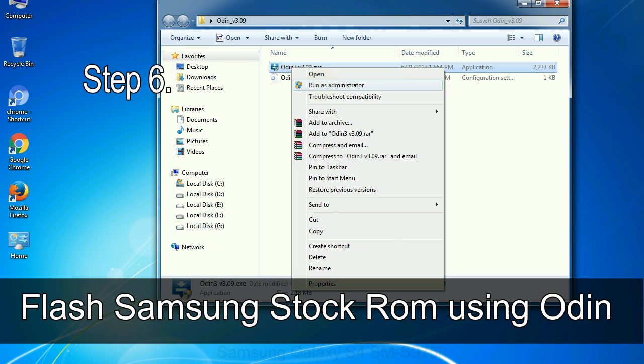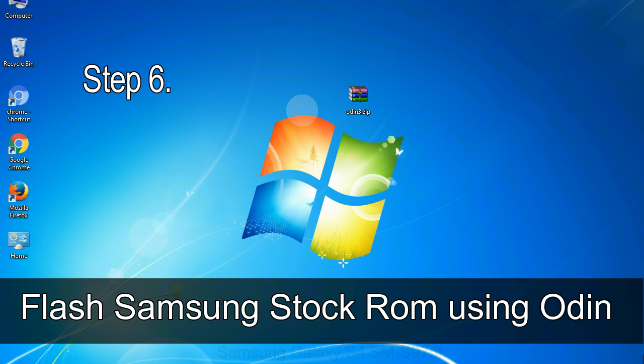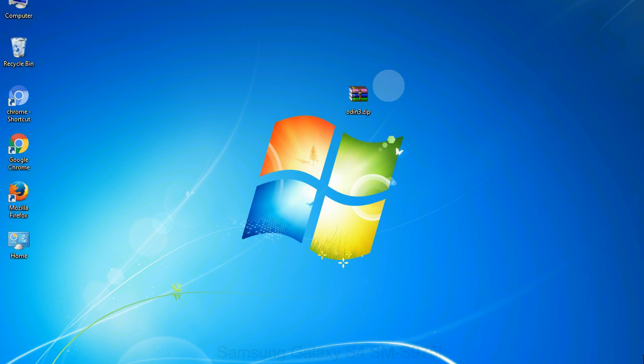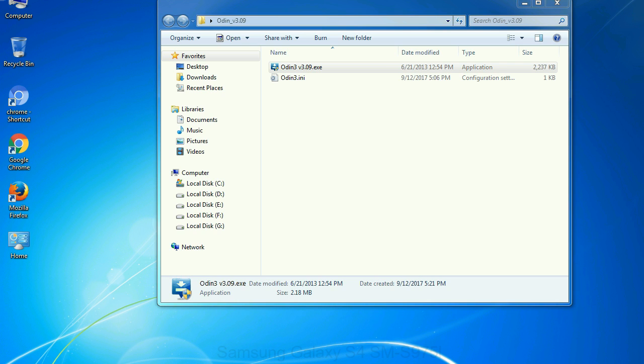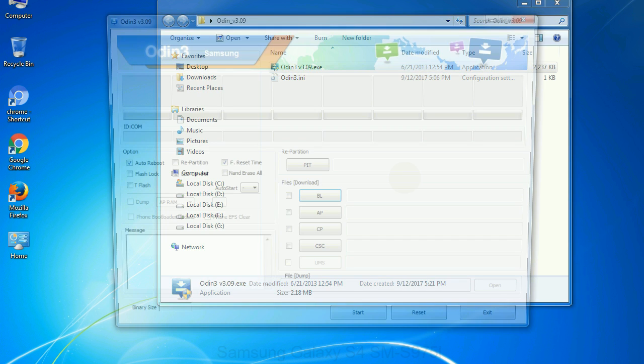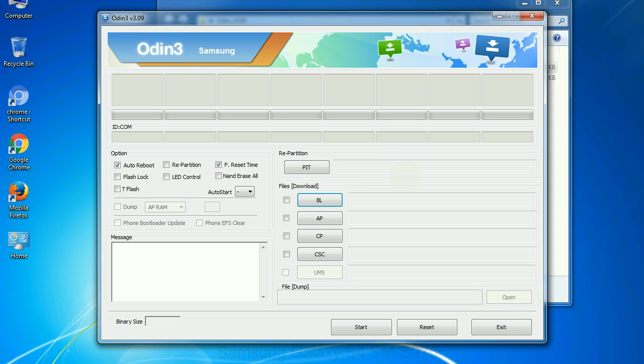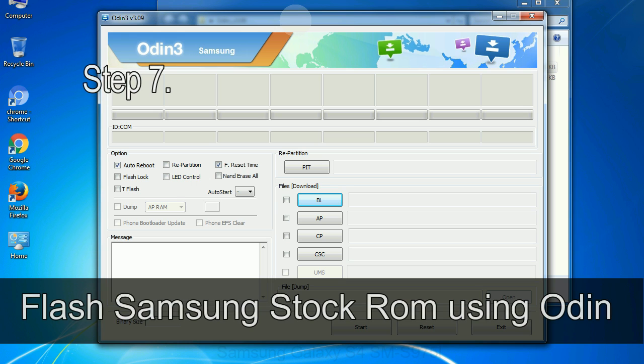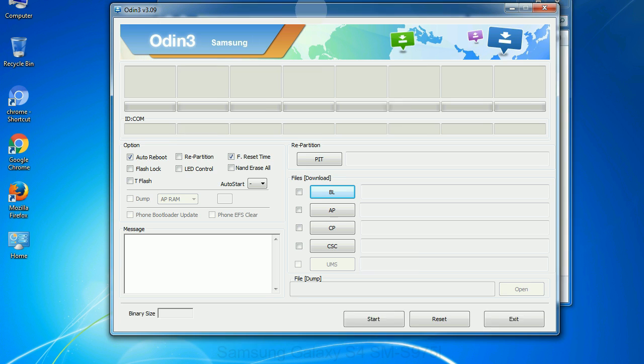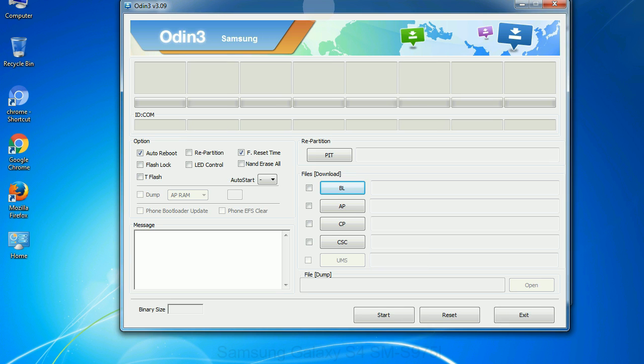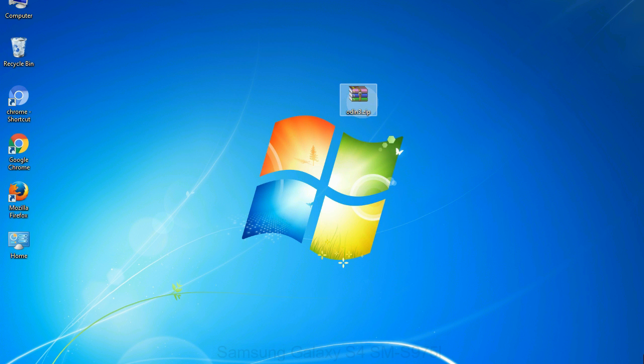Step 6: Download and extract Odin on your computer. After extracting, you will be able to see the following files. Step 7: Now open Odin 3 and run it as administrator to start Odin, and connect your phone to the computer.